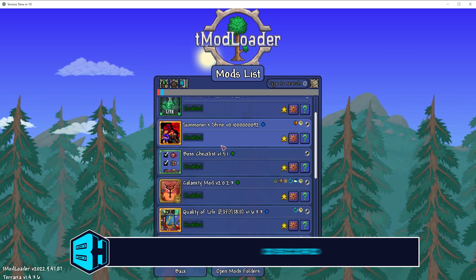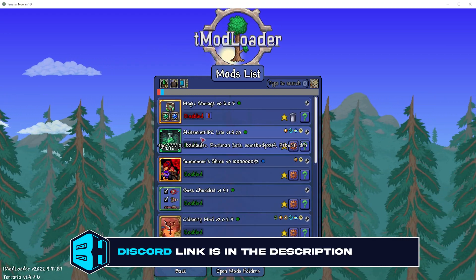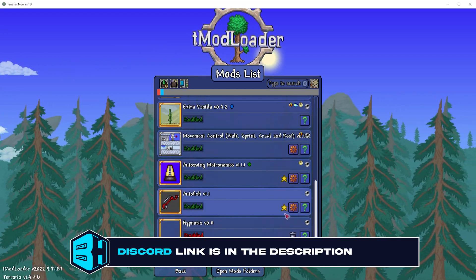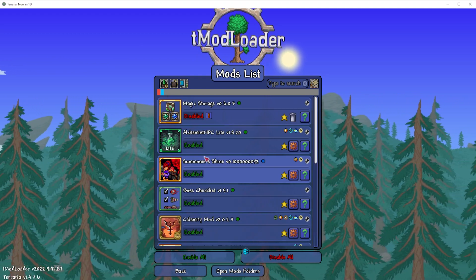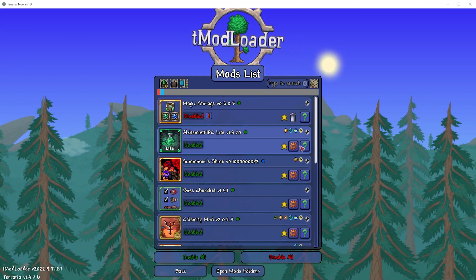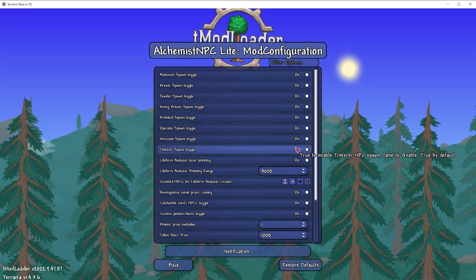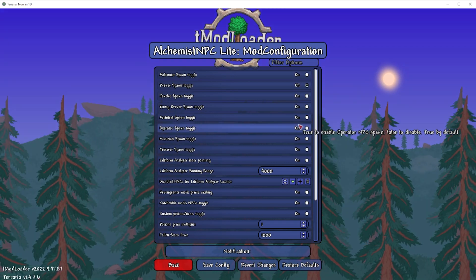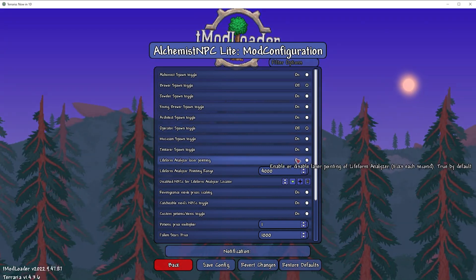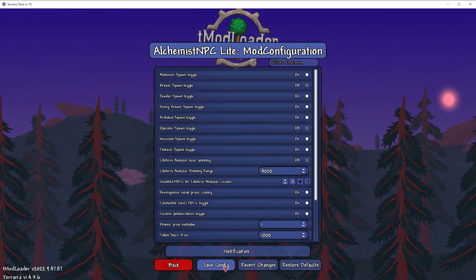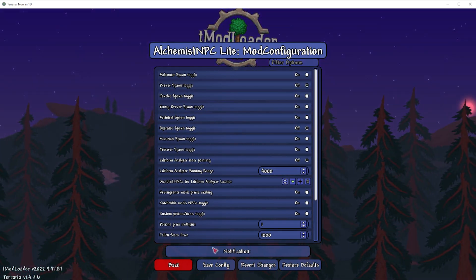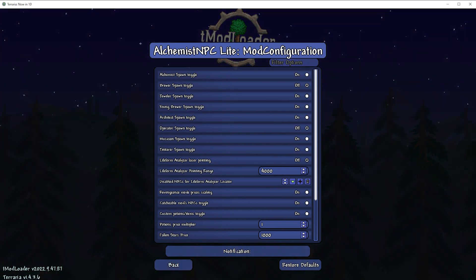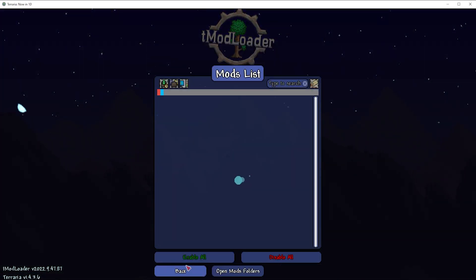And then we are going to enable any of the mods that we would like to add to our server. Optionally, we can choose the cog icon and change any of the mod settings we'd like within the mod, so we can have those on the server as well. And then once we have those changed, we can choose Save Config.